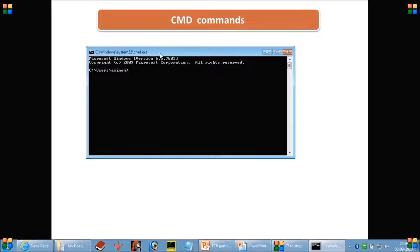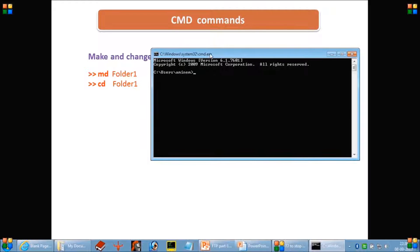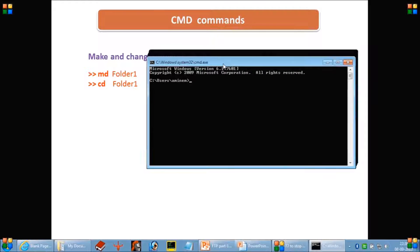When you open the command prompt, it will open the working directory that comes by default — that will be your user ID. You can see here C:\users\mnm, so this is my current working directory. Whatever operation we are doing here will use this as the current working directory.